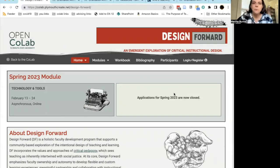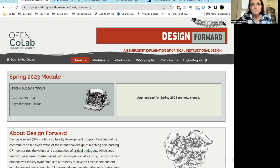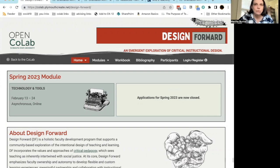I'm now going to briefly walk you through the Design Forward spaces on the Design Forward website. Each module has a structured space that's the same from module to module. Here in orientation, we want to get you familiar with what those different spaces are and what you'll be doing in them.